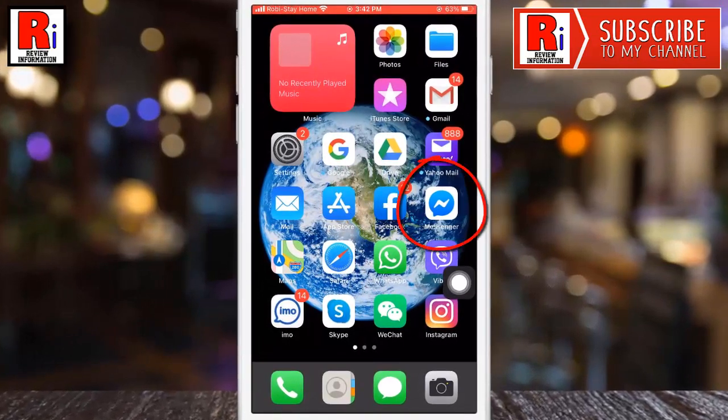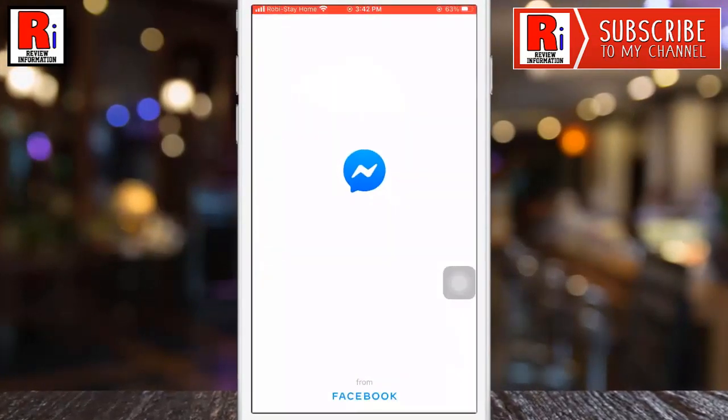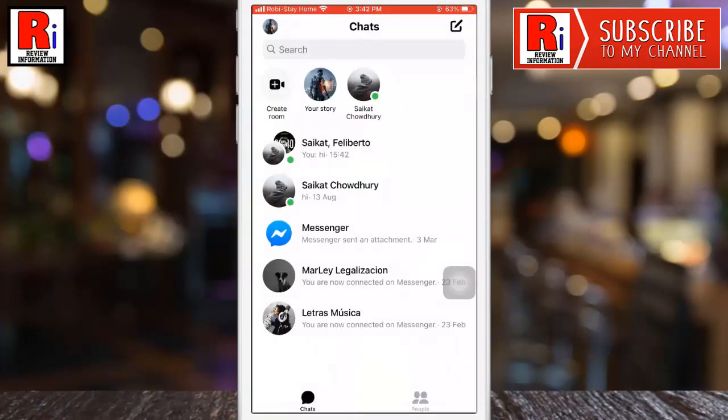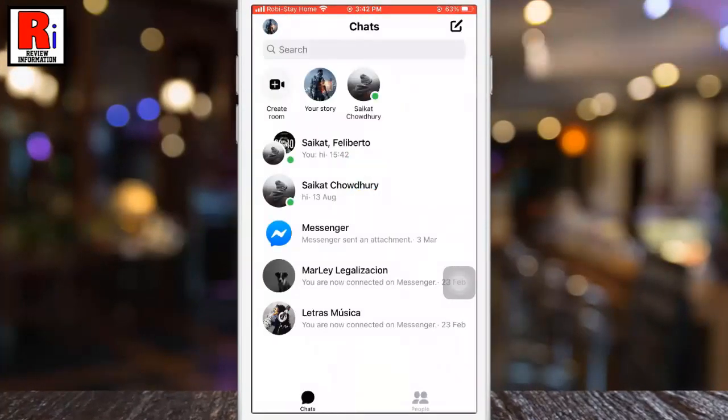Launch the Messenger app on your iPhone. Then open the Messenger group where you want to create a poll.